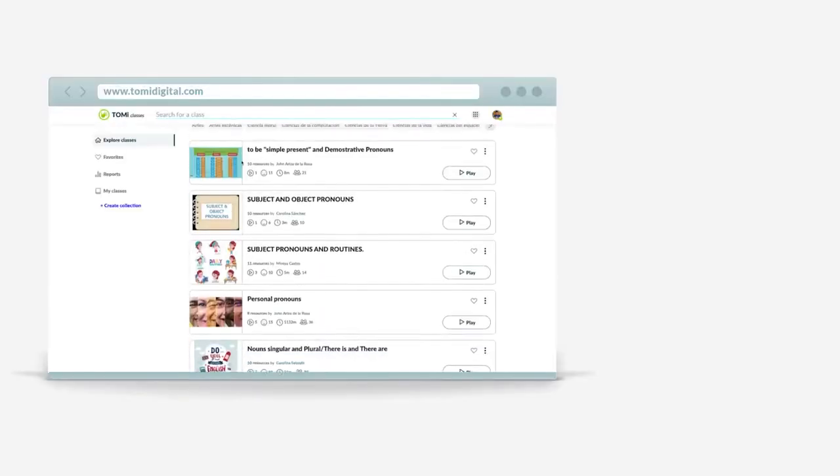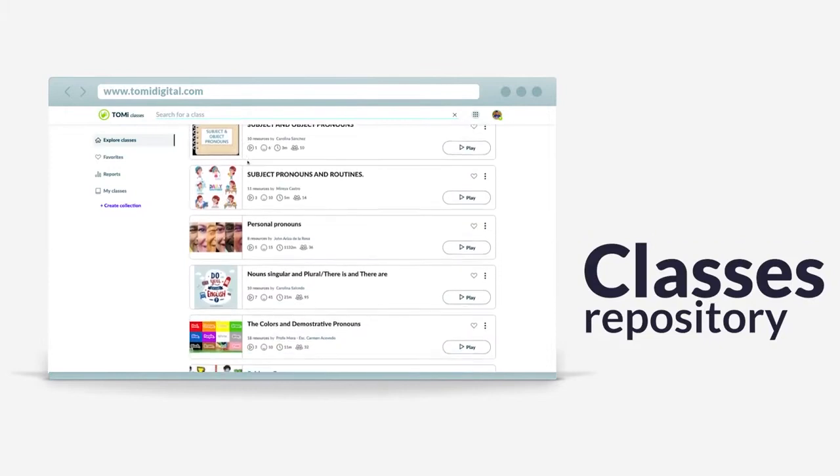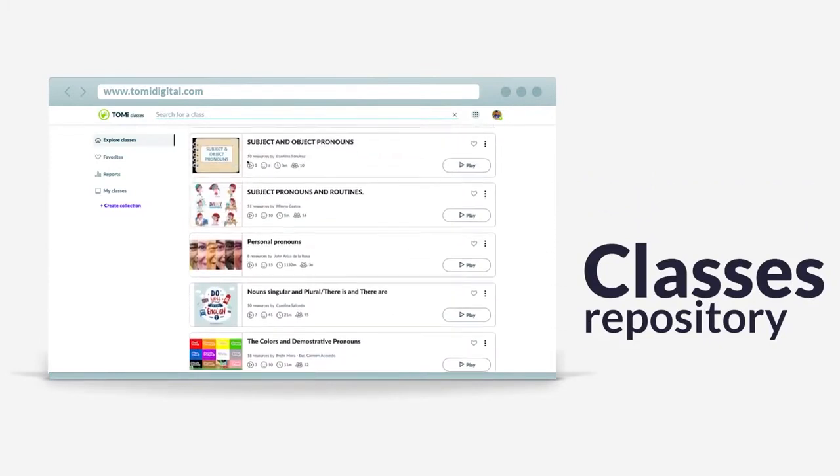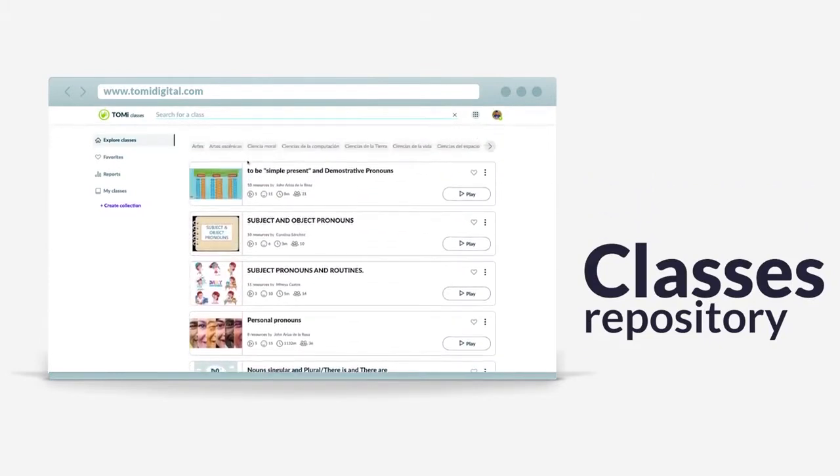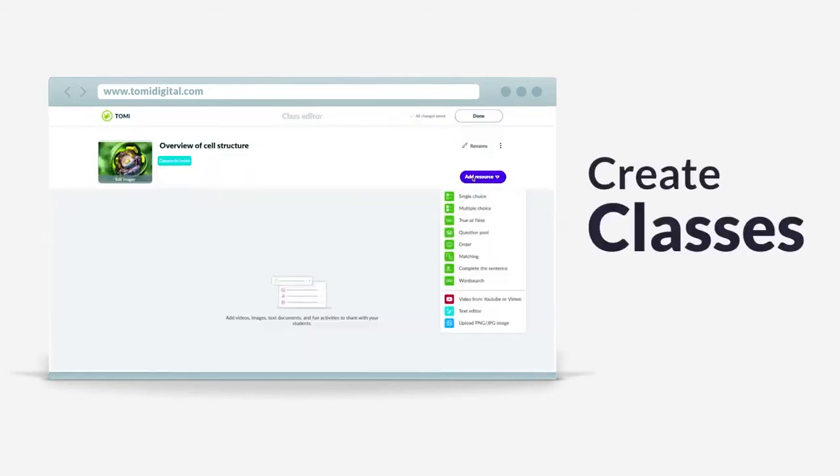This is how it works. Use the Tommy Digital Classes repository to find activities created by thousands of teachers around the world, or use the editor to prepare your own.